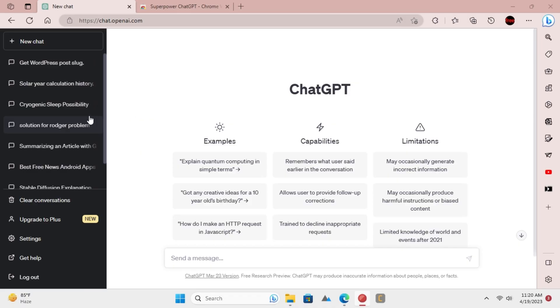By default, ChatGPT doesn't allow you to search in your previous chats. That's because there is no option for that on the main UI.